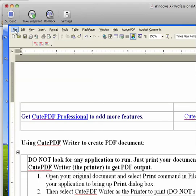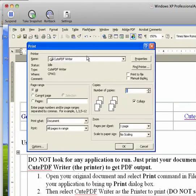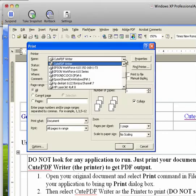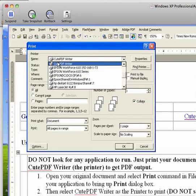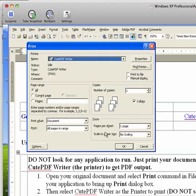File, print. Show you the process. CutePDF writer, which I selected from here. And click OK.